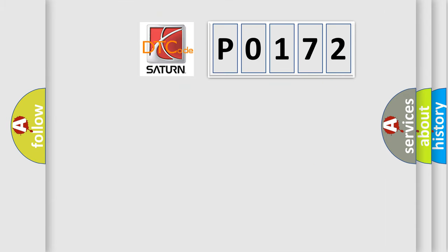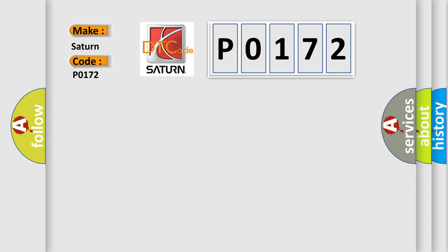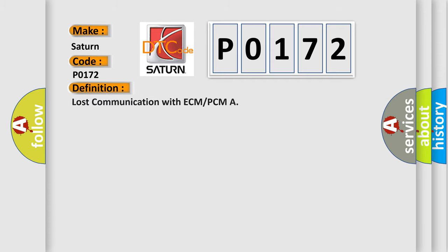So, what does the diagnostic trouble code P0172 interpret specifically for SAT and car manufacturers? The basic definition is lost communication with ECM or PCM.